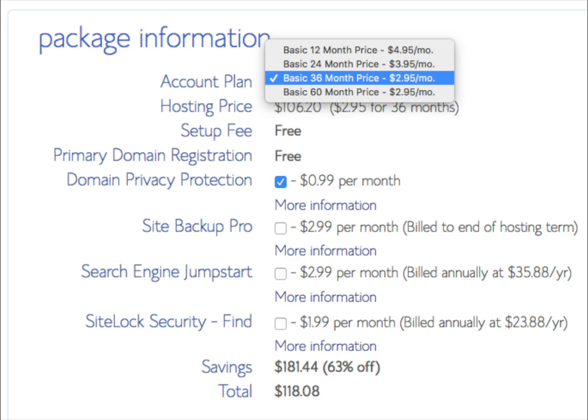You'll see some extra services that might be pre-selected, including SiteLock Domain Security, SiteLock Backup Pro, Search Engine Jumpstart, and Domain Privacy. I recommend that you consider Domain Privacy — this keeps your contact information private so it's not out on the web for telemarketers to find. The other three add-ons really aren't necessary. If you plan on using WordPress, there are free alternatives that work just as well, but this is entirely up to you.